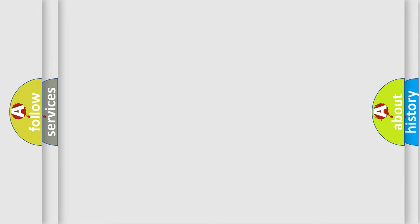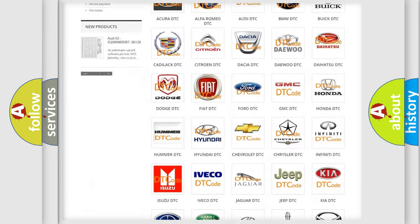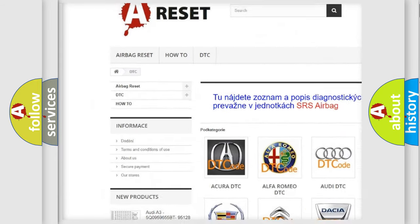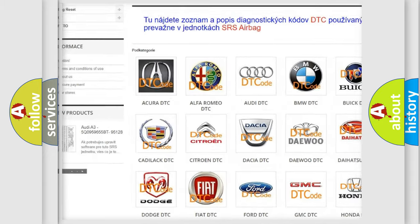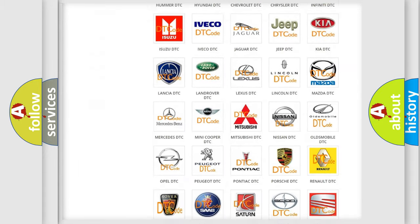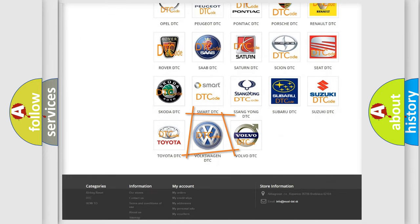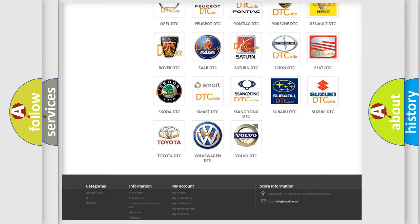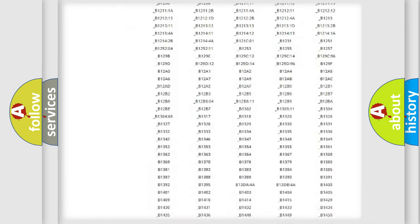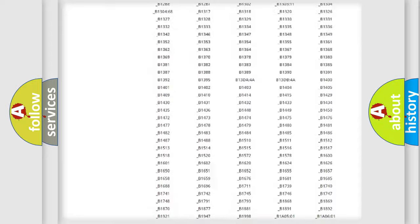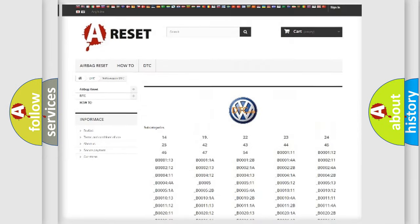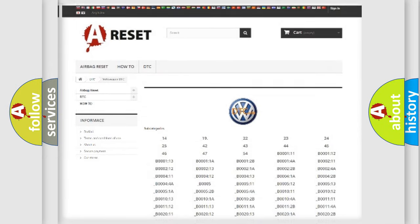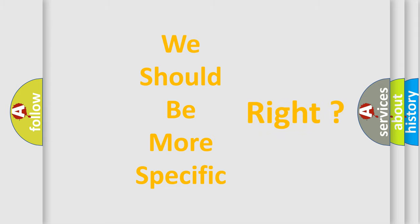Our website airbagreset.sk produces useful videos for you. You do not have to go through the OBD-II protocol anymore to know how to troubleshoot any car breakdown. You will find all the diagnostic codes that can be diagnosed in Volkswagen vehicles. Also many other useful things.